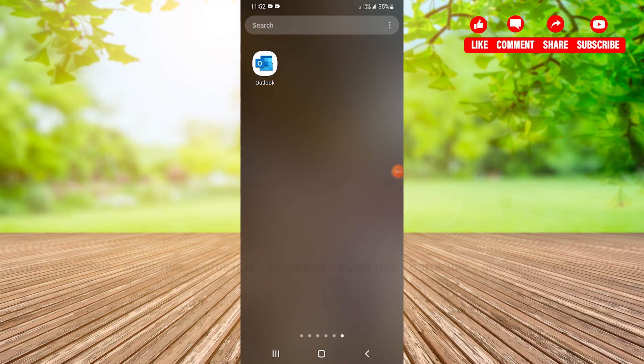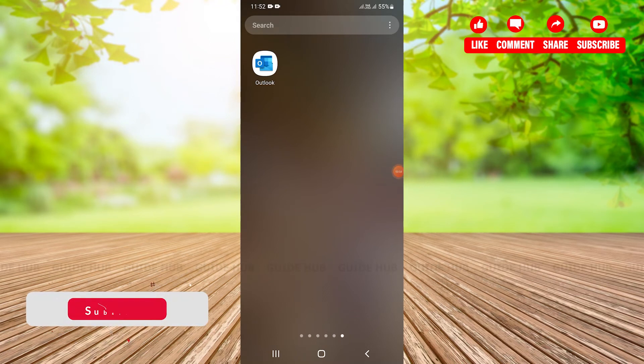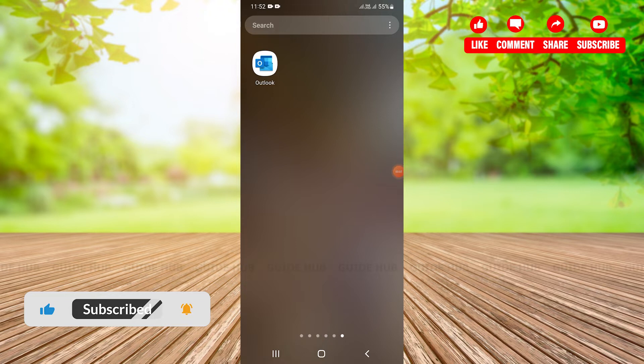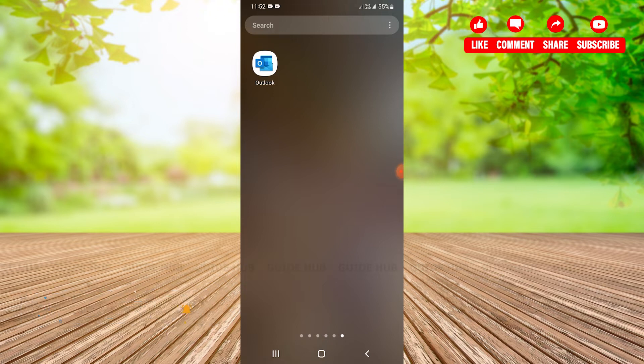Hey you guys, welcome back to the channel. In today's tutorial we are going to see how to create a new email folder in our Hotmail account, or we can also say in Outlook account because in general Hotmail and Outlook are the same. So without any delay let's get started.